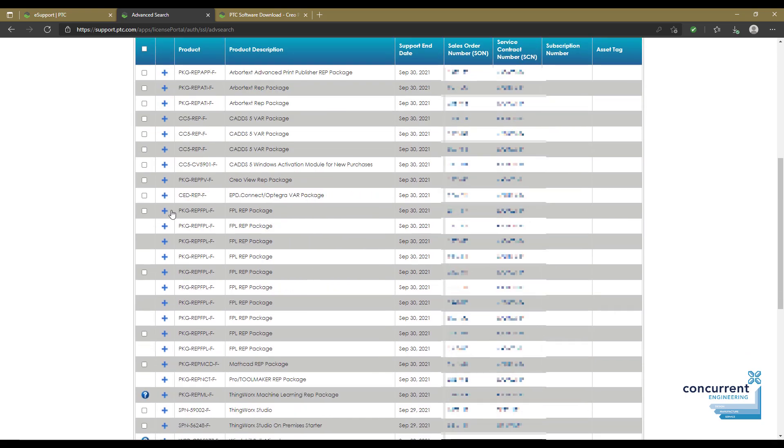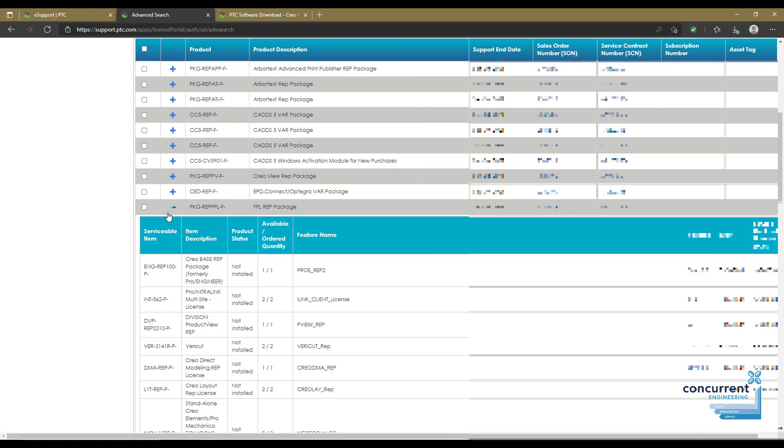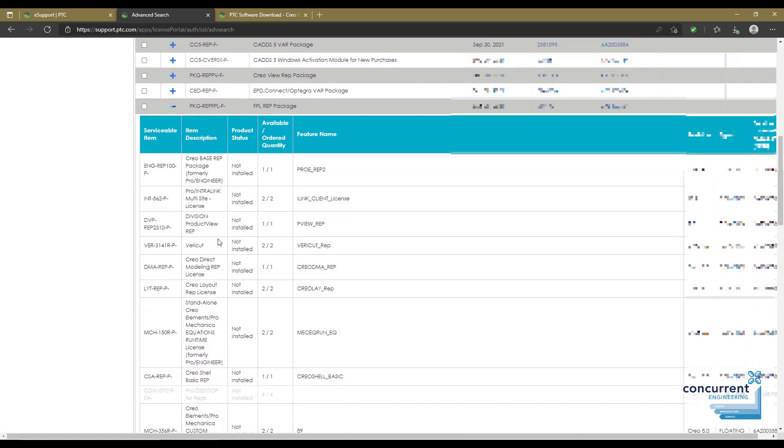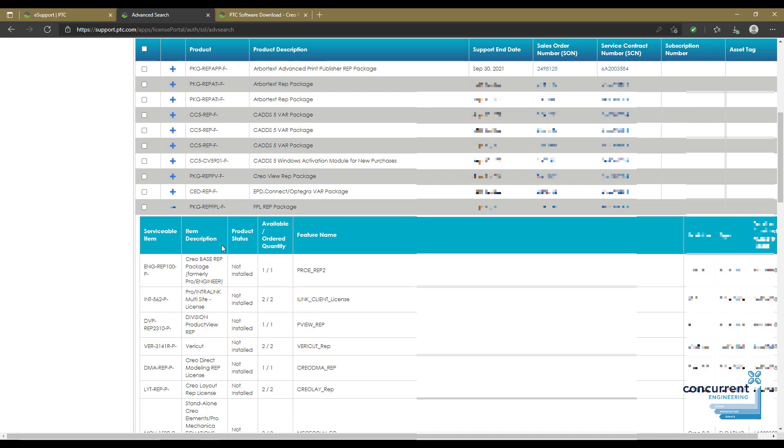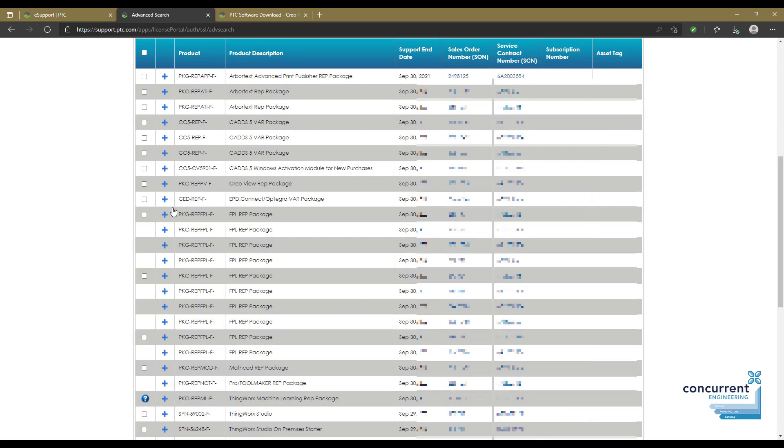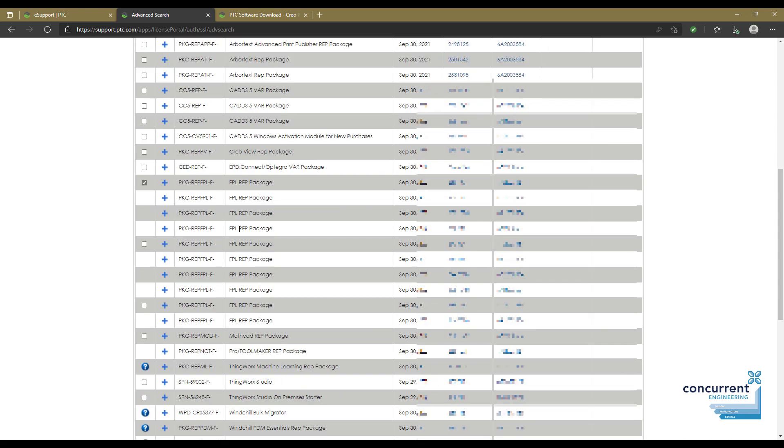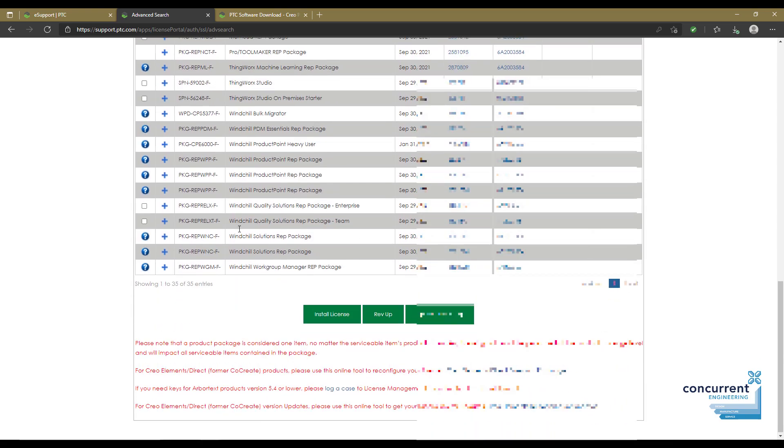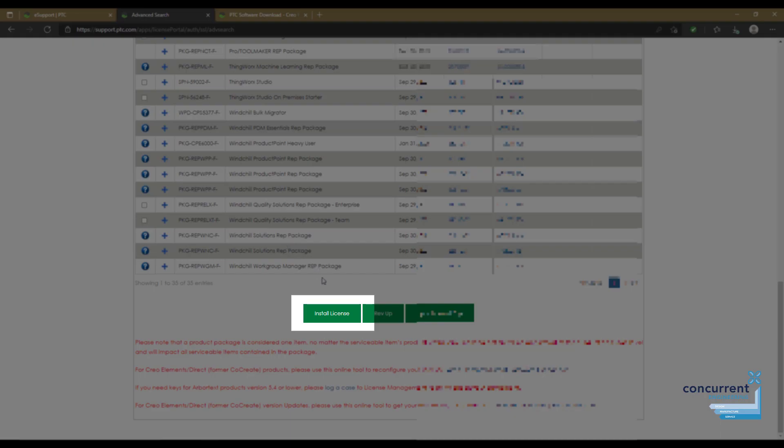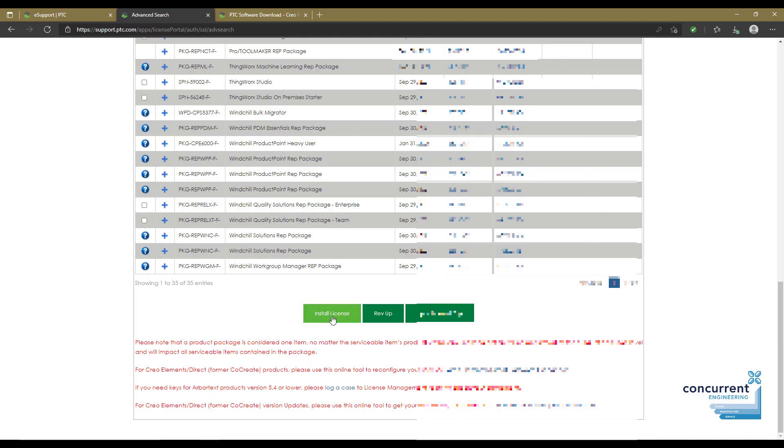Pressing one of the pluses on the left-hand side shows the actual details of that particular license, including any relevant extensions. Then to install a license, I select the tick box next to that specific license, scroll down to the bottom, and press install license.